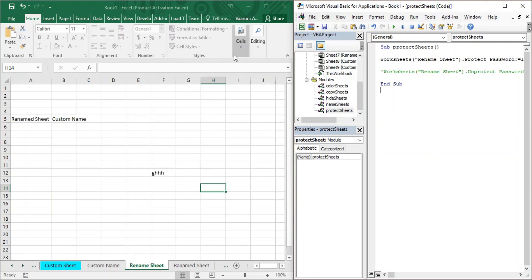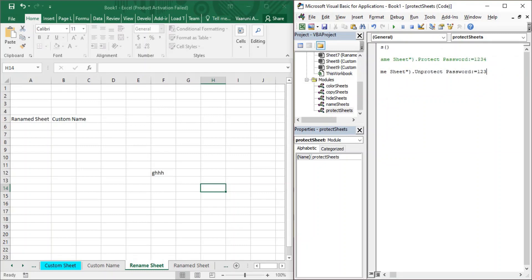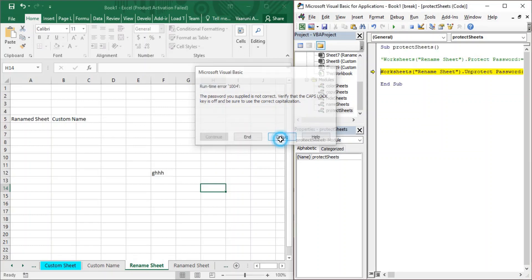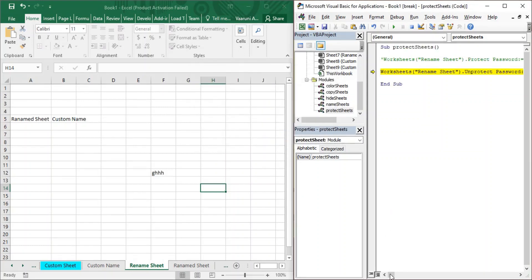What if I want to unprotect it again but provide the wrong password? My password was '1234' but I provide '123', which is wrong. When I run it, I get this error: 'The password you supplied is not correct. Verify that the Caps Lock key is off and be sure to use the correct capitalization.' You can debug or end it. With a wrong password you are also unable to unprotect your sheet using VBA.